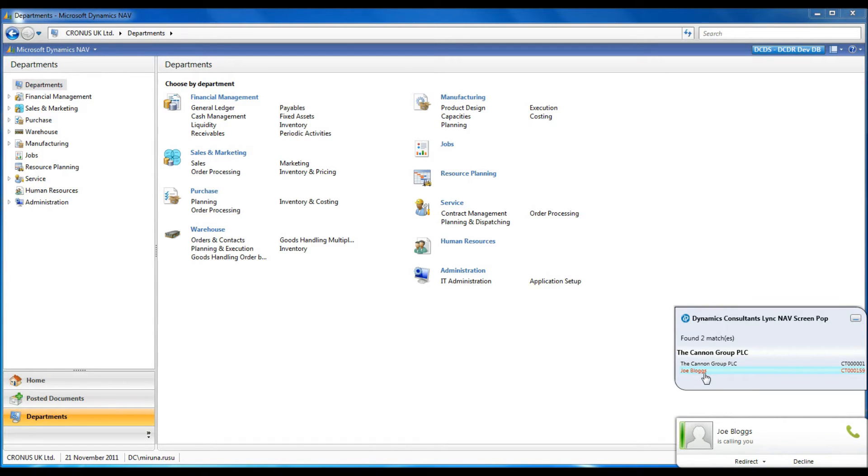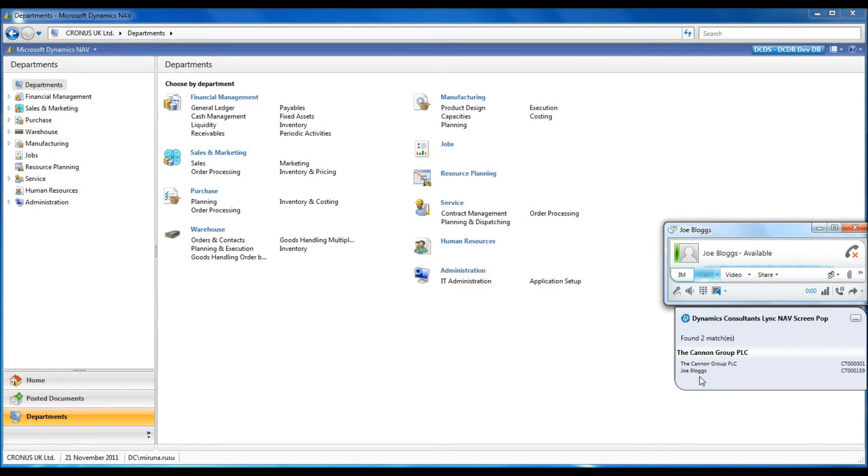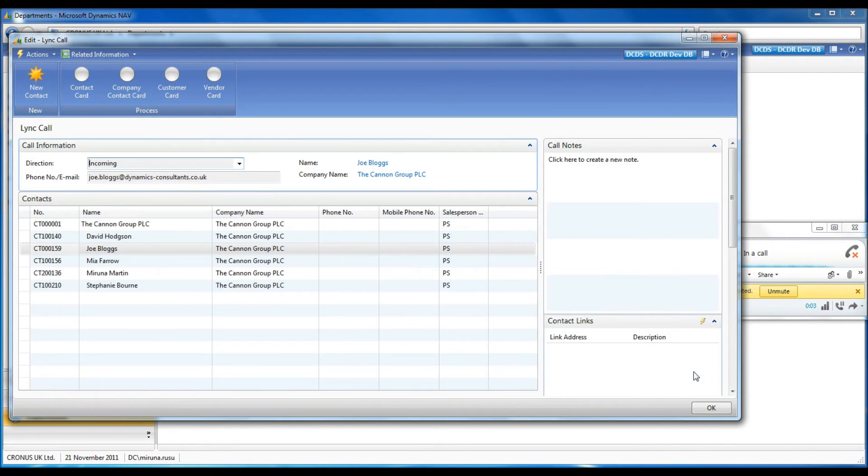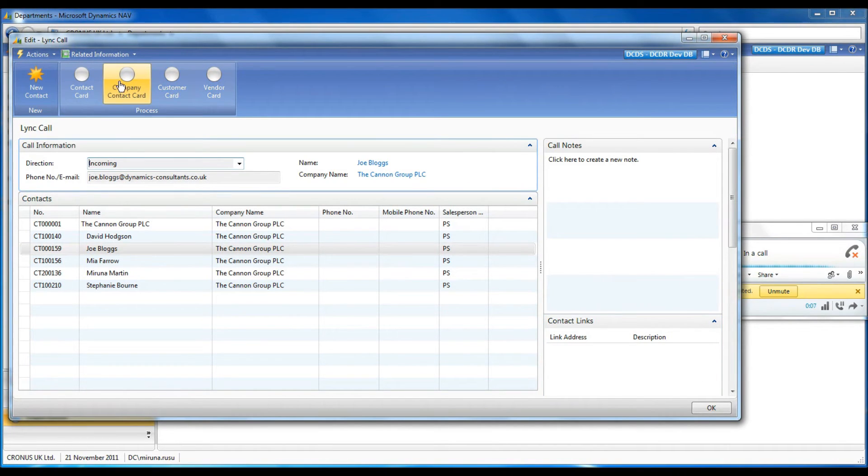When the call comes through, the pop-up window lists all the matching contacts in NAV. I select it and the call log page opens. I can take this opportunity to check company details and if necessary update the company card.